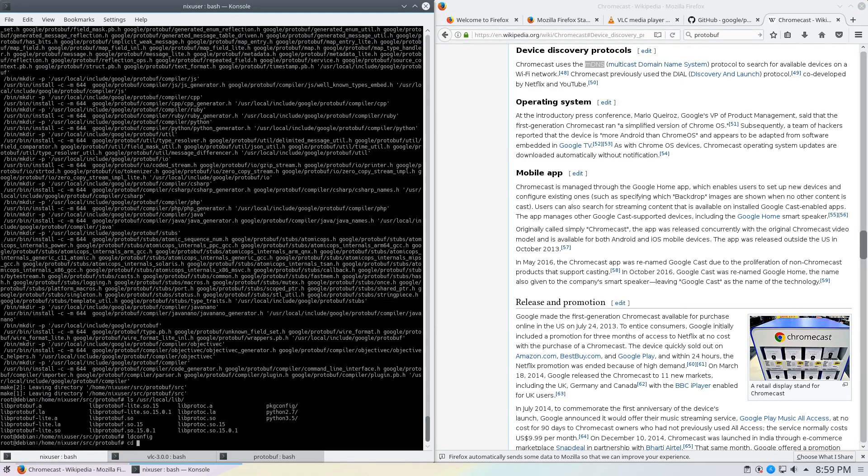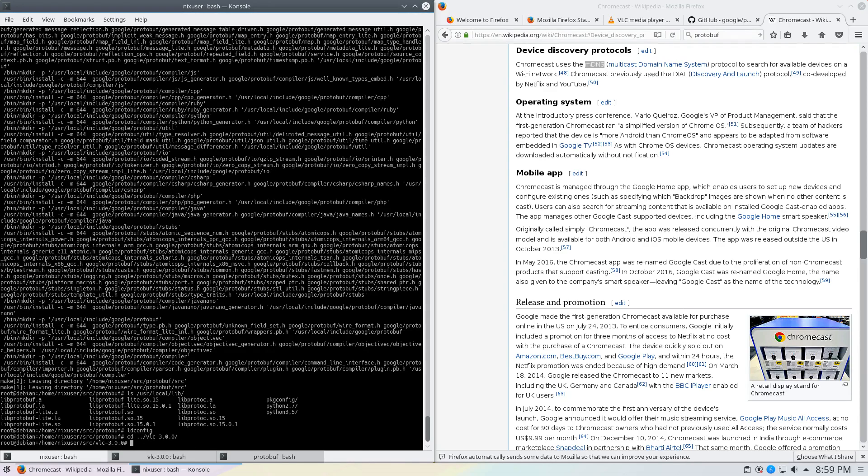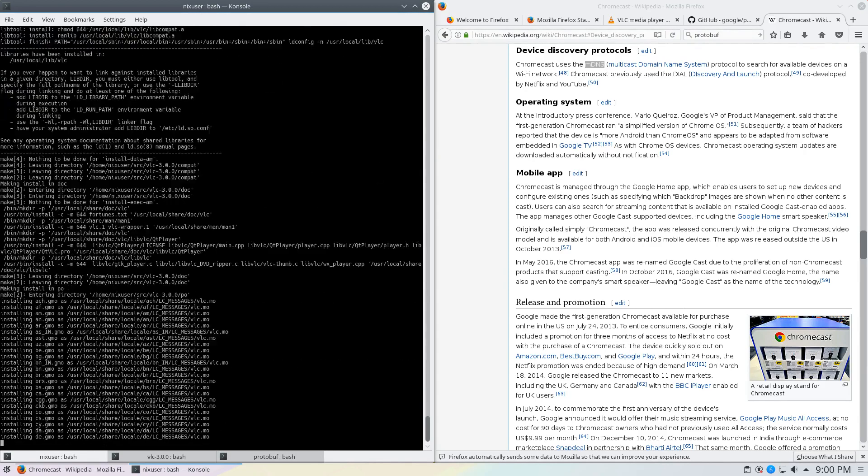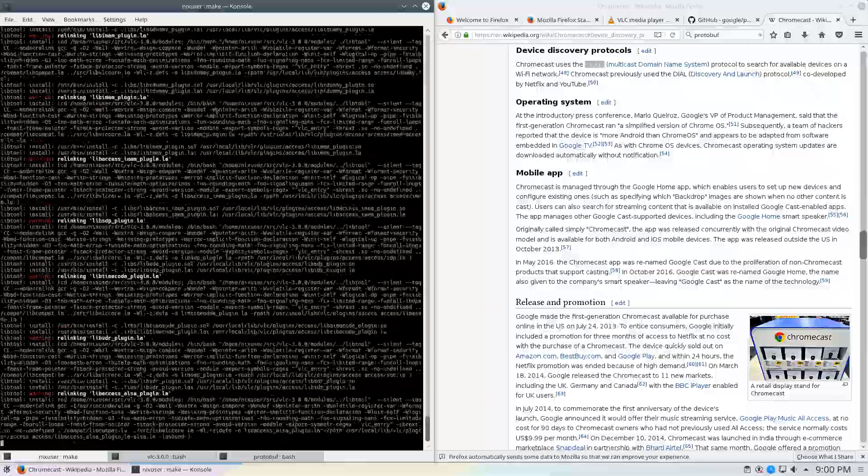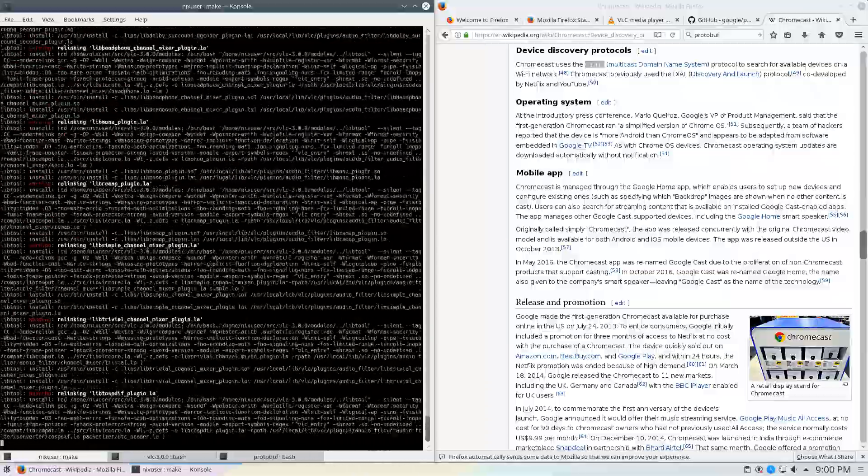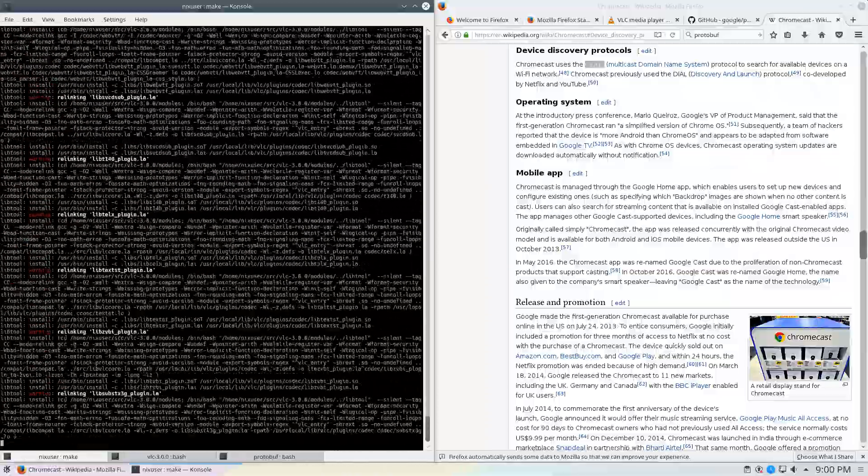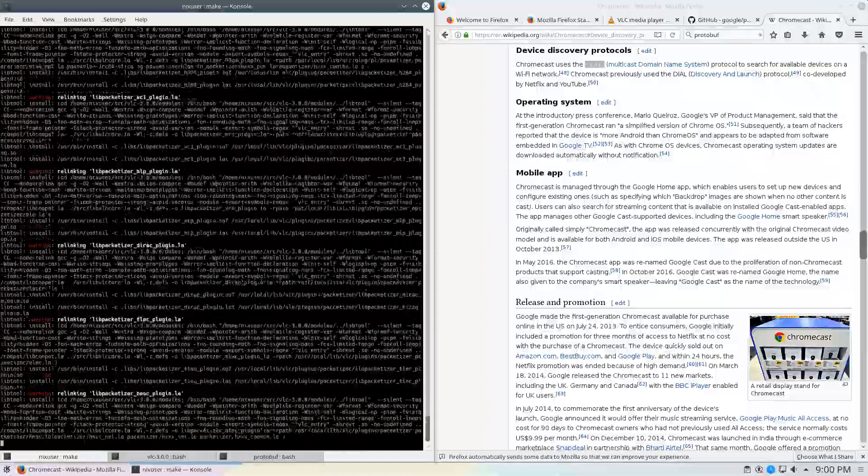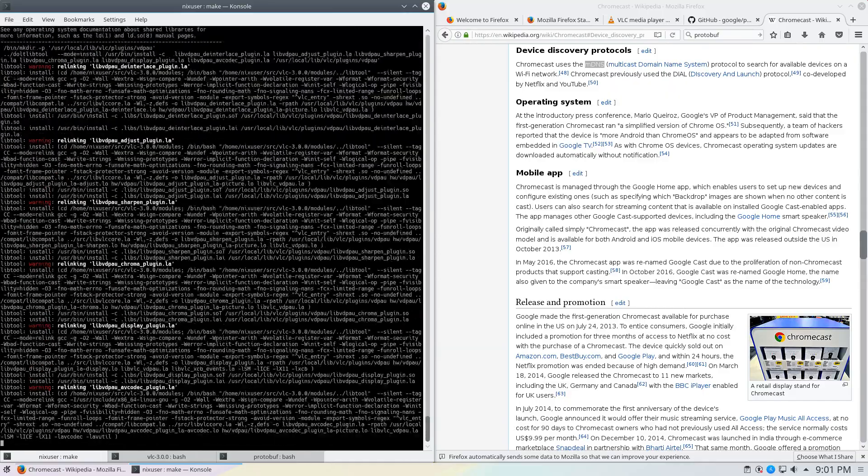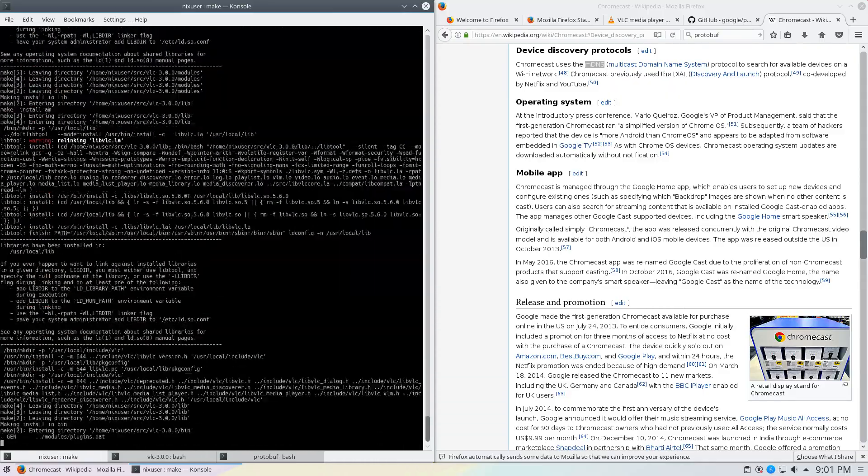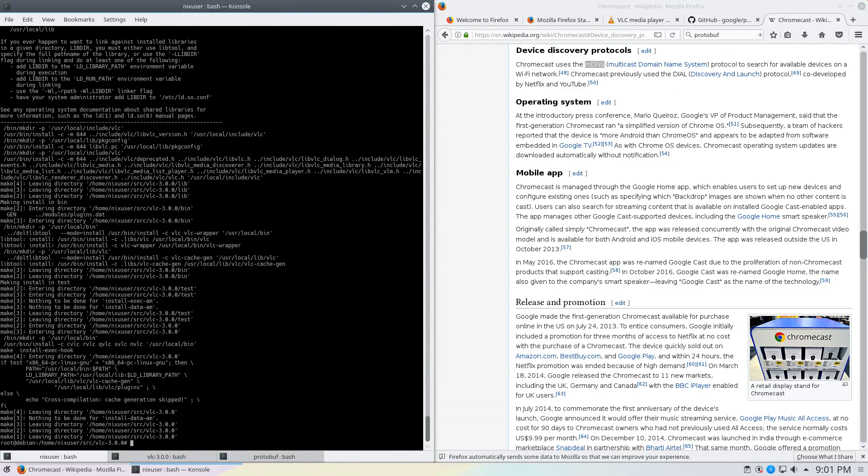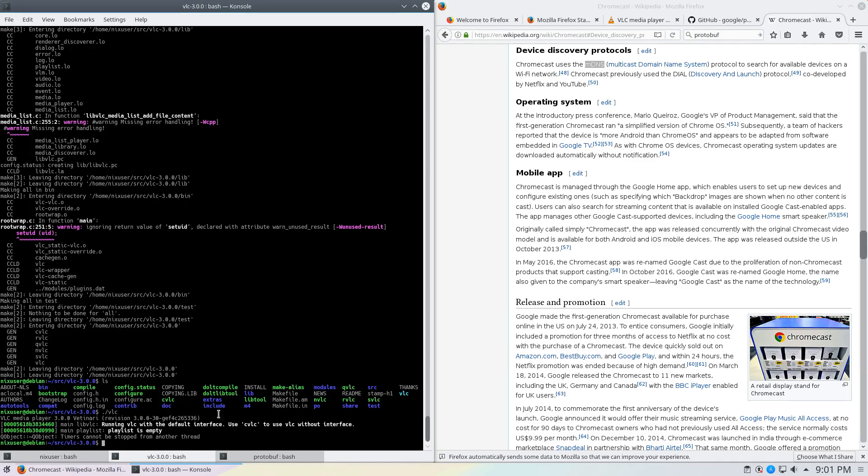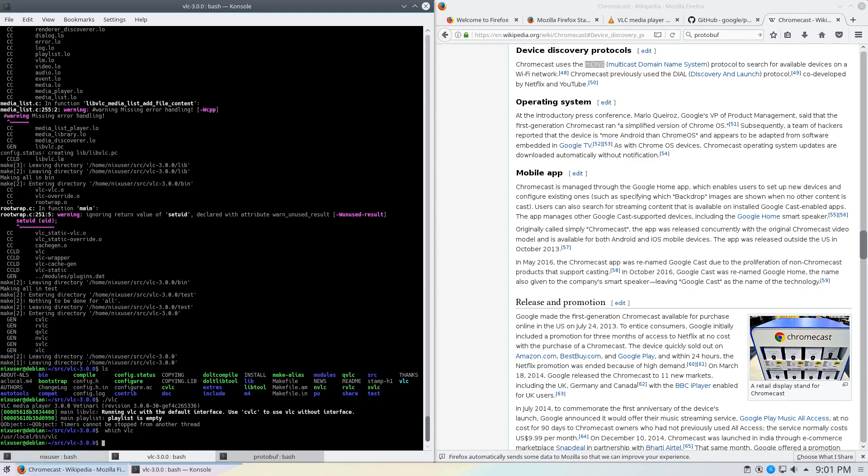We'll go cd previous directory and into VLC. And we'll go prefix equal slash user slash local, make install. Again VLC has been installed. Let's see how that goes. So I'll go which VLC and you can see it's from slash user slash local slash bin slash VLC. Now if I type VLC in, unfortunately I've got a bit of an issue.